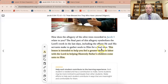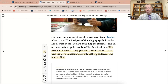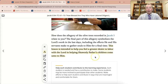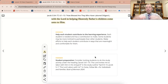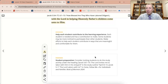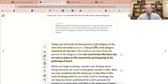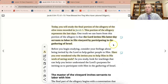Today we're going to be focusing on how to help our students know that they have been invited to participate in the work of the gathering of Israel. I like how this lesson is written, so let's focus on how we can get our students engaged with this — or a readiness activity.